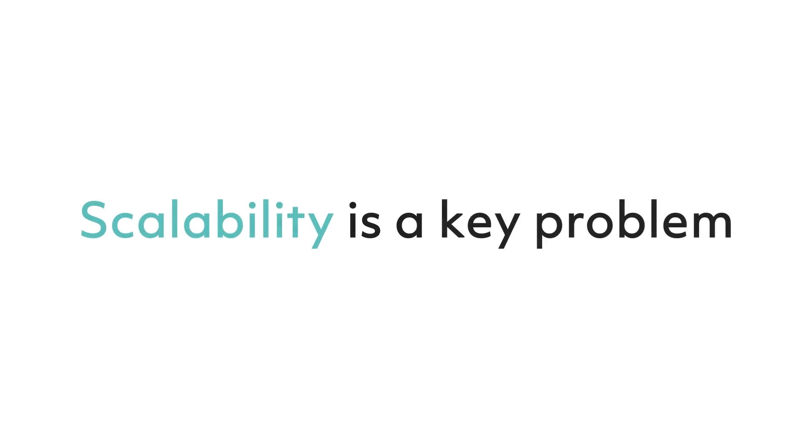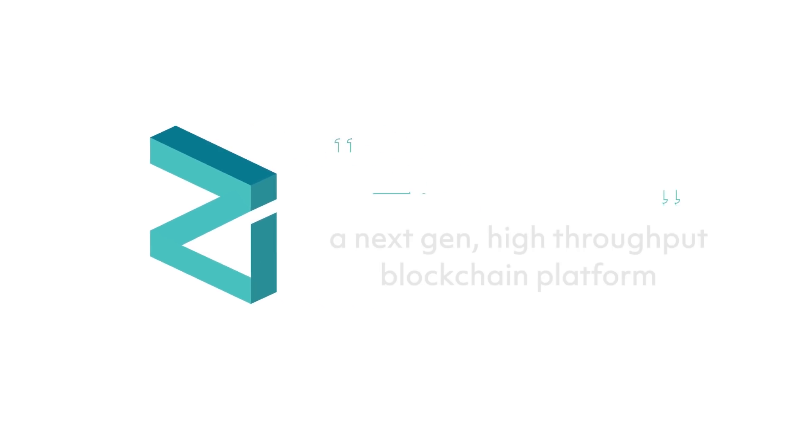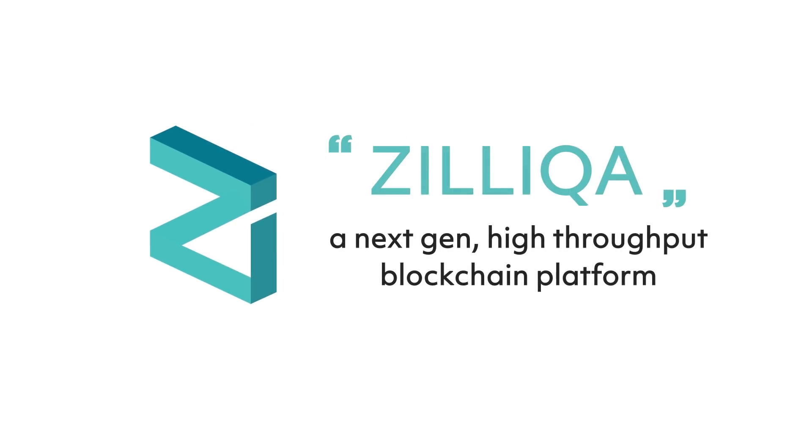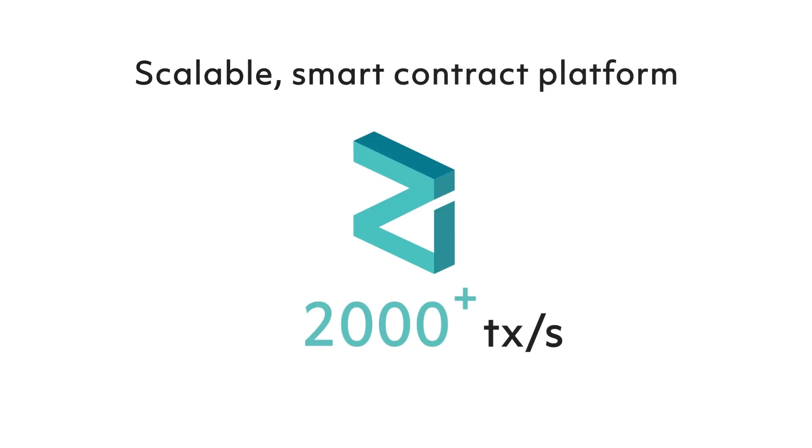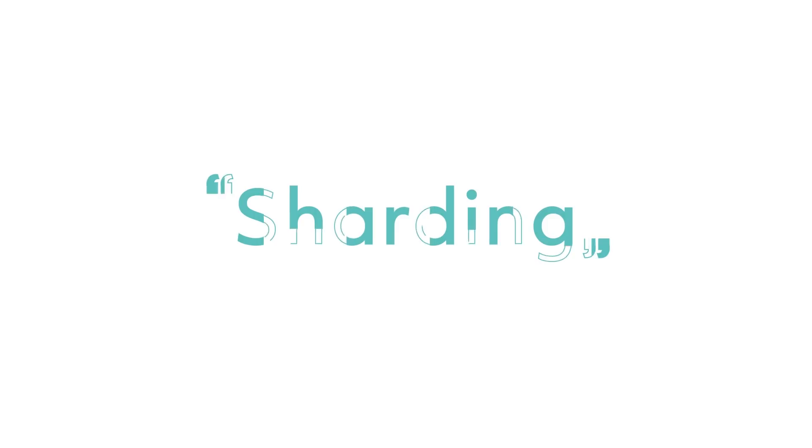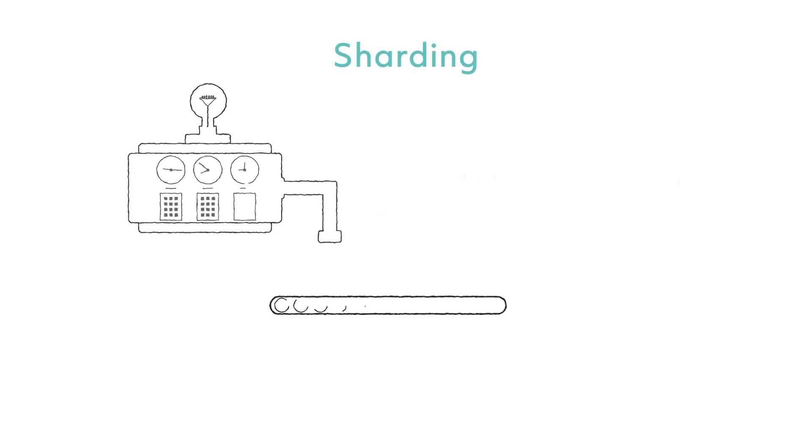Now we understand the key features of blockchain and its impact in decentralized applications across a variety of industry sectors such as financial services and supply chain. One of the key problems is that the usefulness of these applications are limited by current blockchain protocols which are not scalable. Well, this is where Zilliqa comes in. Zilliqa is a next-gen high throughput blockchain platform. In essence, it is a scalable smart contract platform capable of processing thousands of transactions per second. That scalability is enabled by a technique known as sharding.